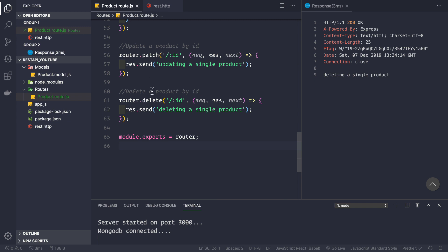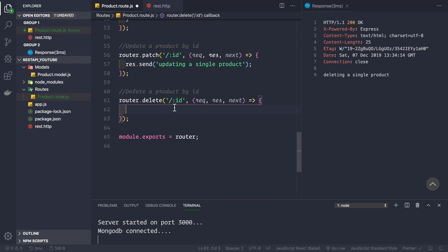If we go to our product route.js file, this is because we are sending a response like this: response.send('deleting a single product'). So let's see how we actually delete a single product. Firstly, I will remove this response, and then I would like to parse the id that is coming as a request parameter.